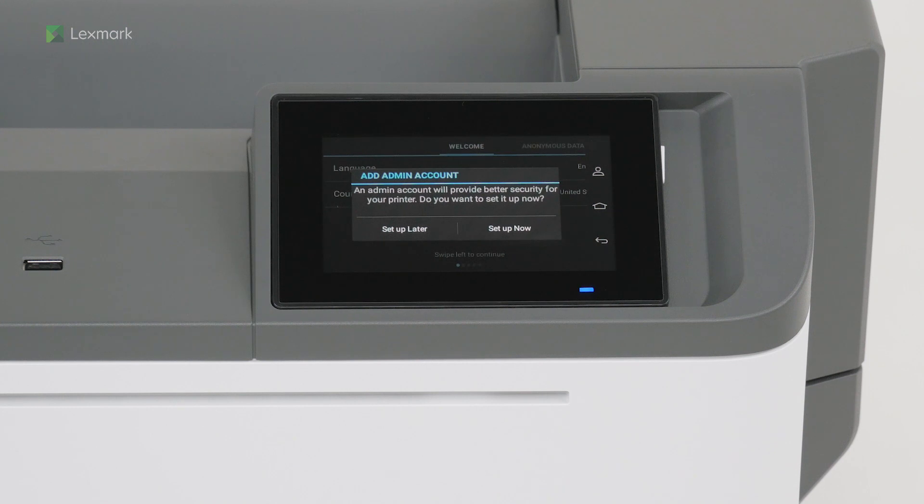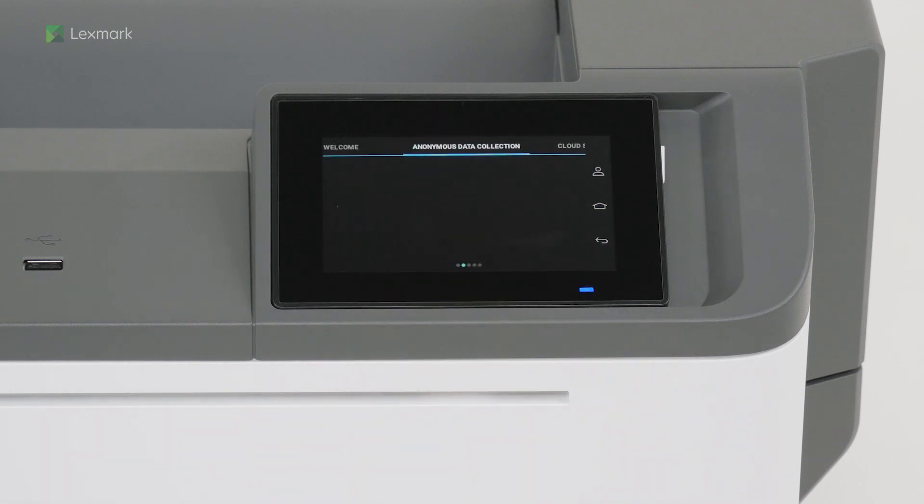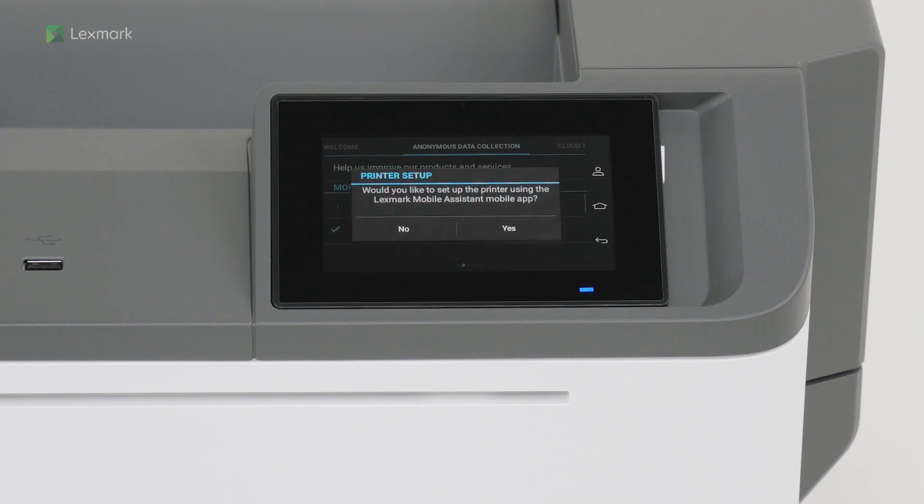For enhanced security, you can set up an admin account on your printer. If you do not want to set up an admin user account, then touch set up later. You can set up the printer using the Lexmark Mobile Assistant mobile app. Touch no to set up later.